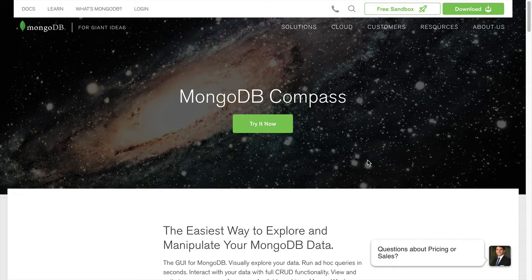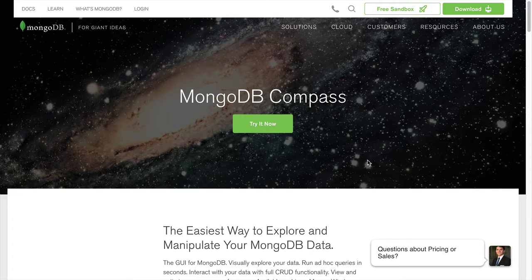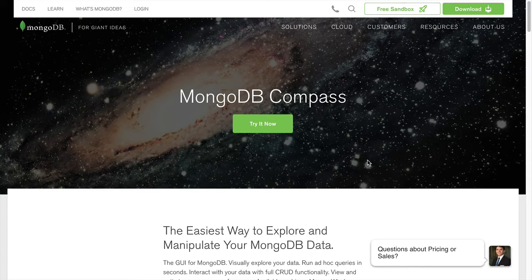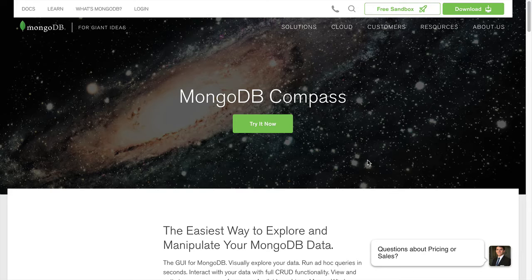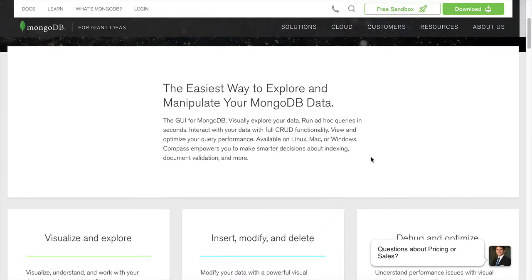MongoDB Compass is the best graphical user interface client for MongoDB. No surprises there, since it comes from the makers of MongoDB themselves. It can be used for visual exploration,